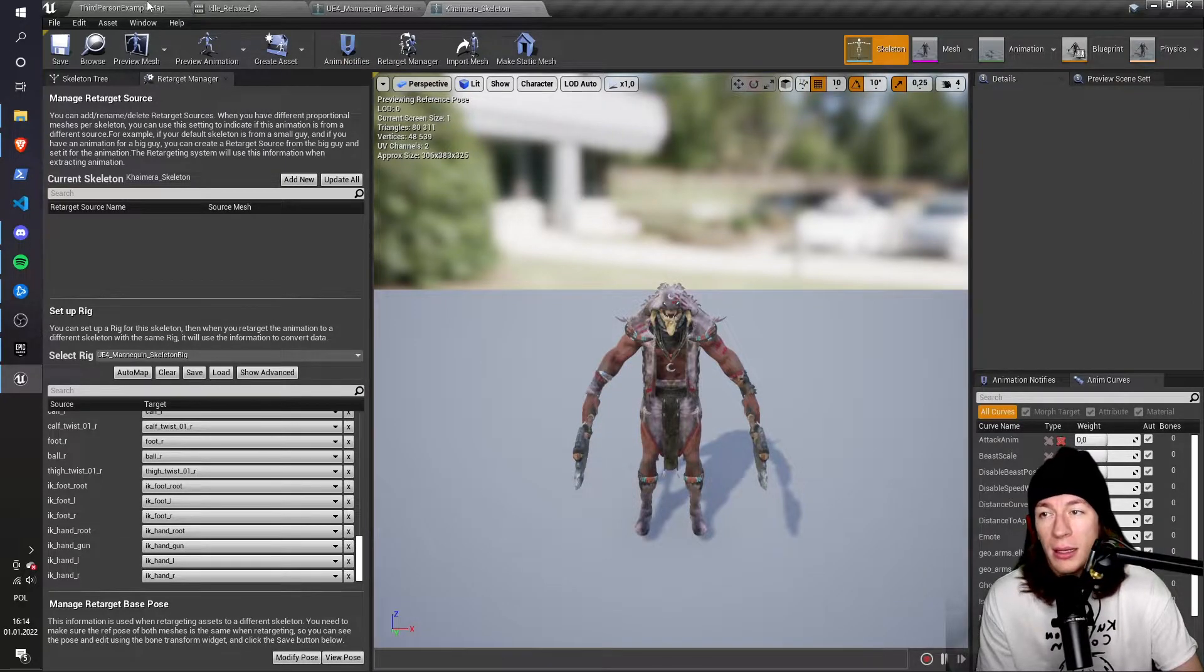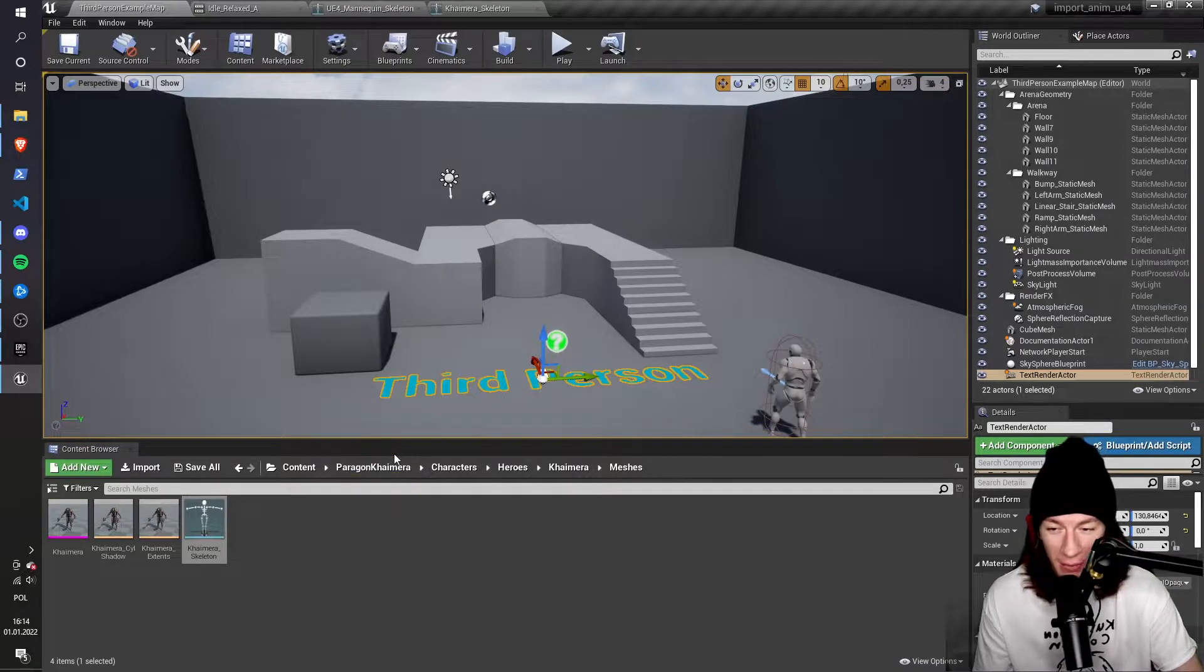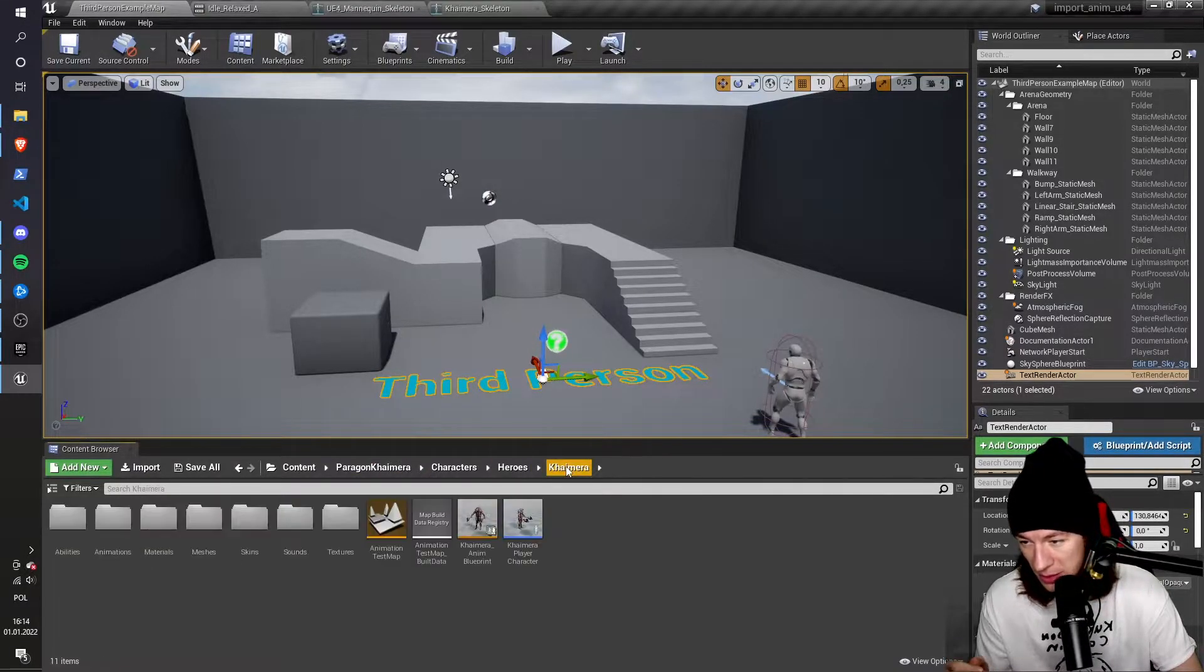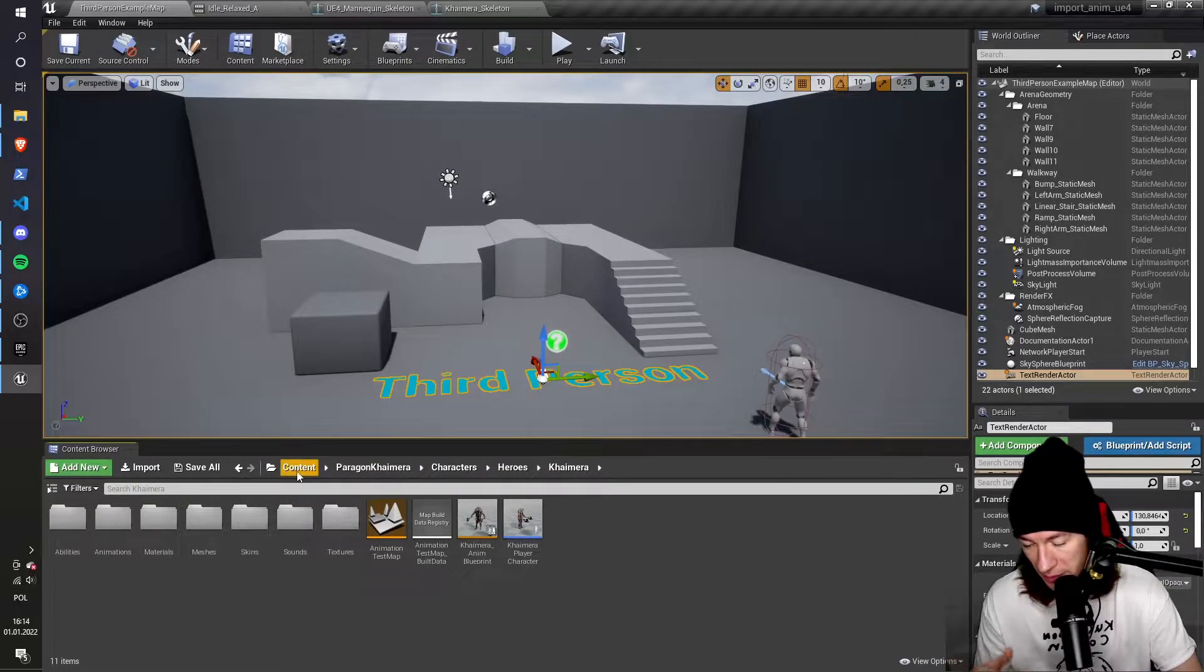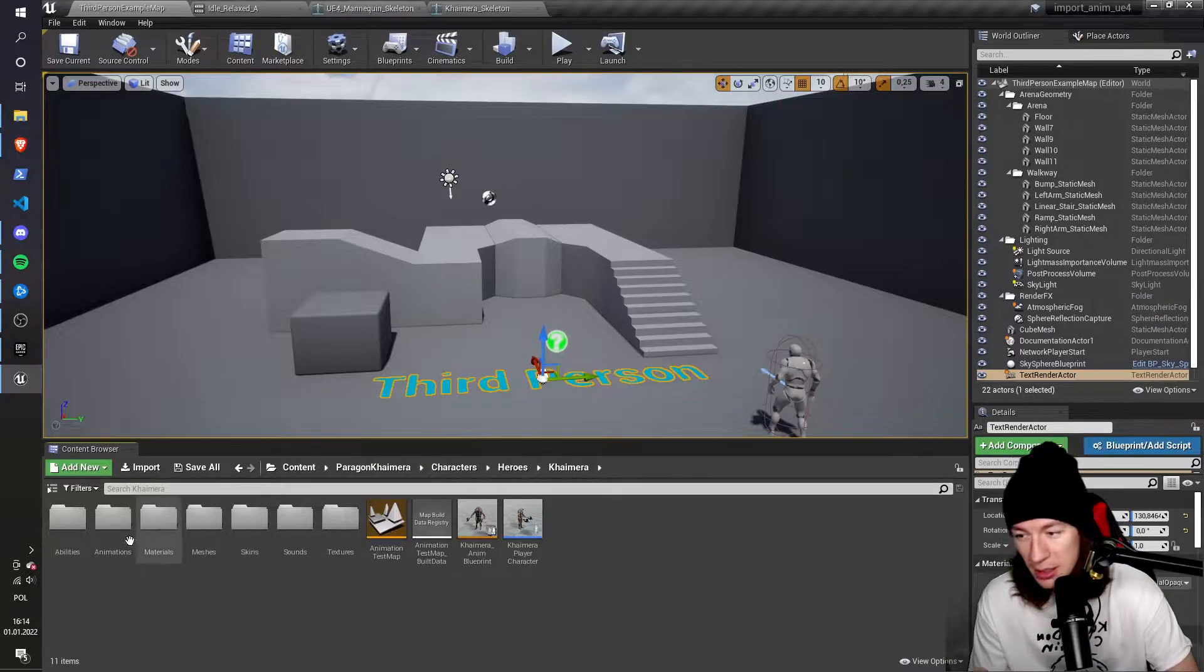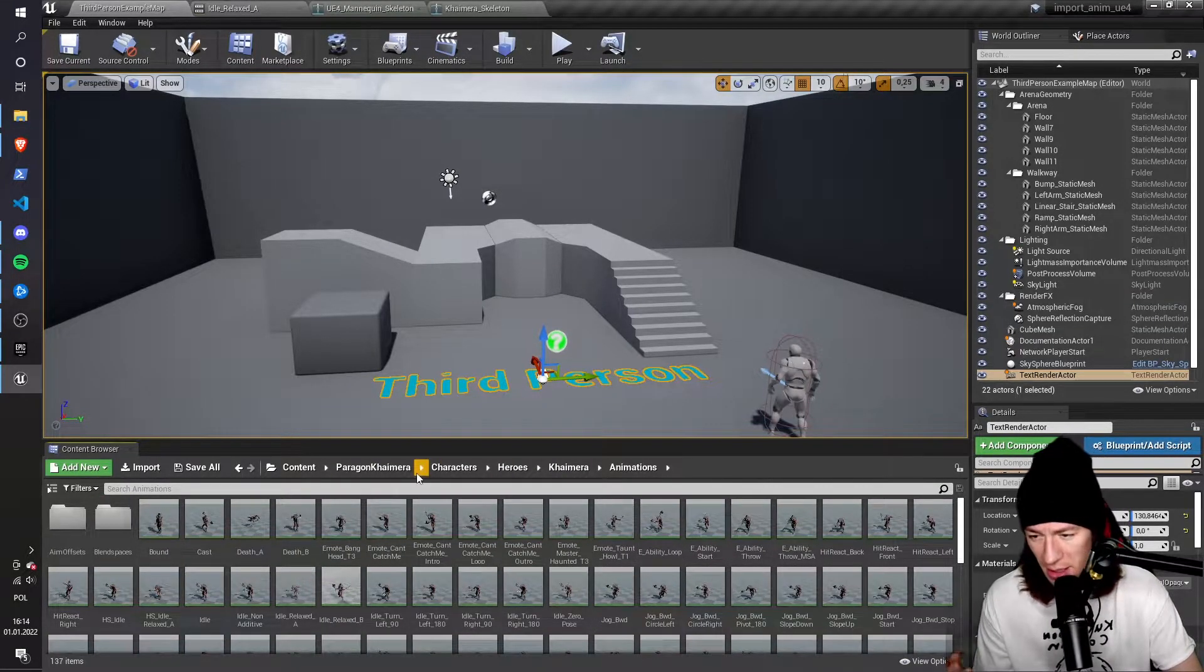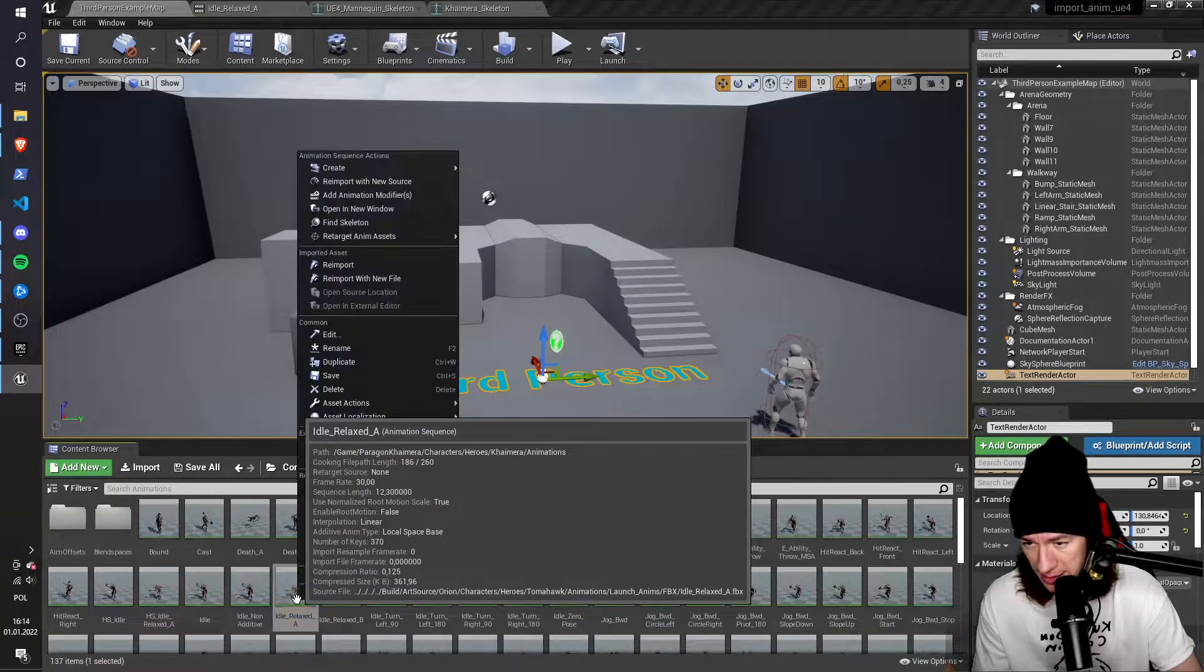And then the last thing that I have to do is to actually import the animation. So I go to Chimera's animations, which are under, again, the full path is content, Paragon Chimera, characters, heroes, Chimera. And I go to animations, and I want to import that idle animation. That animation name is idle relaxed A.